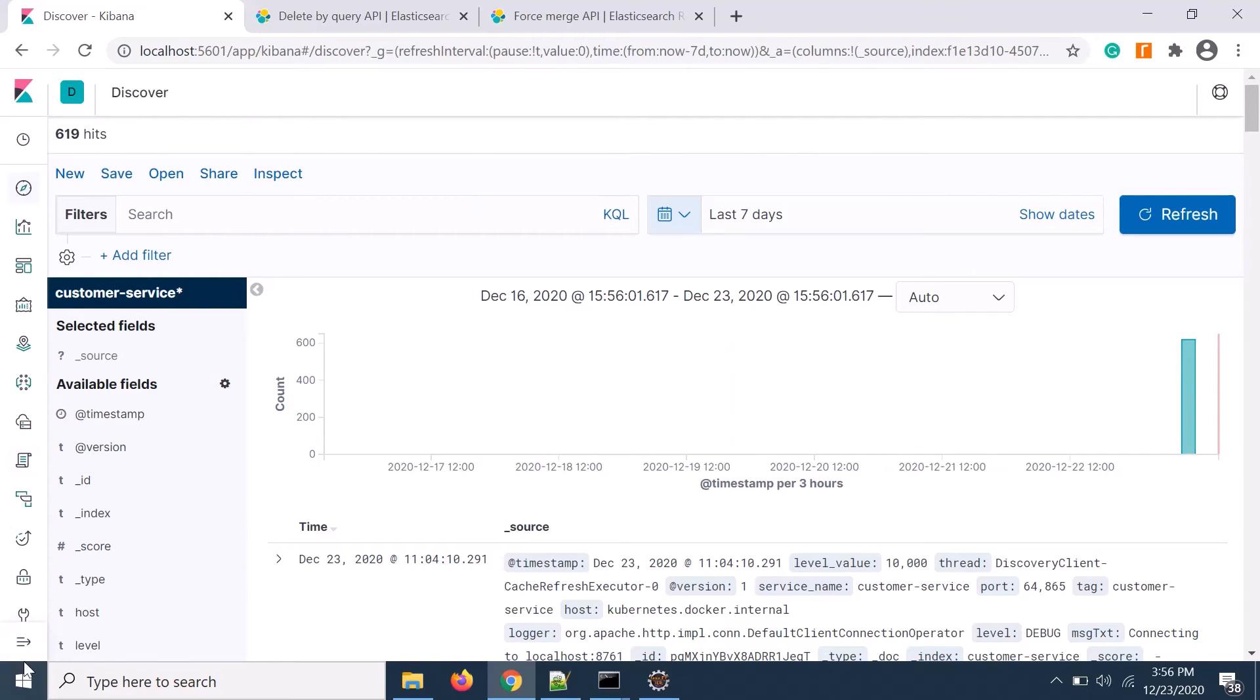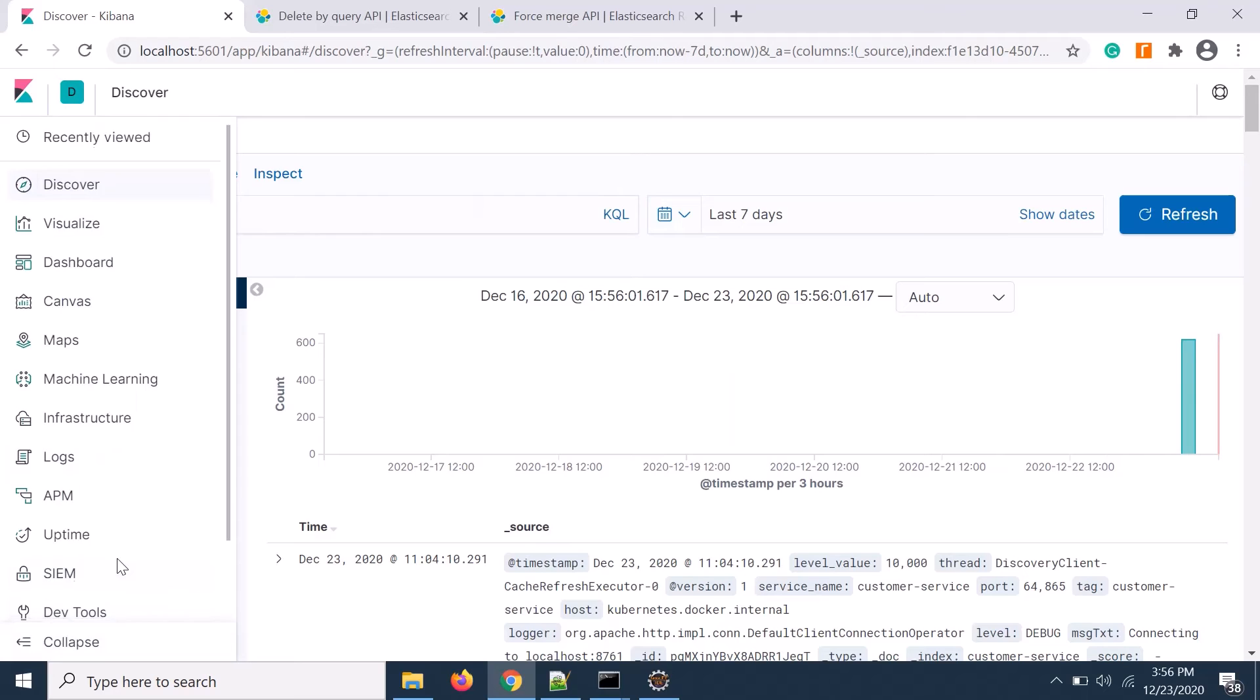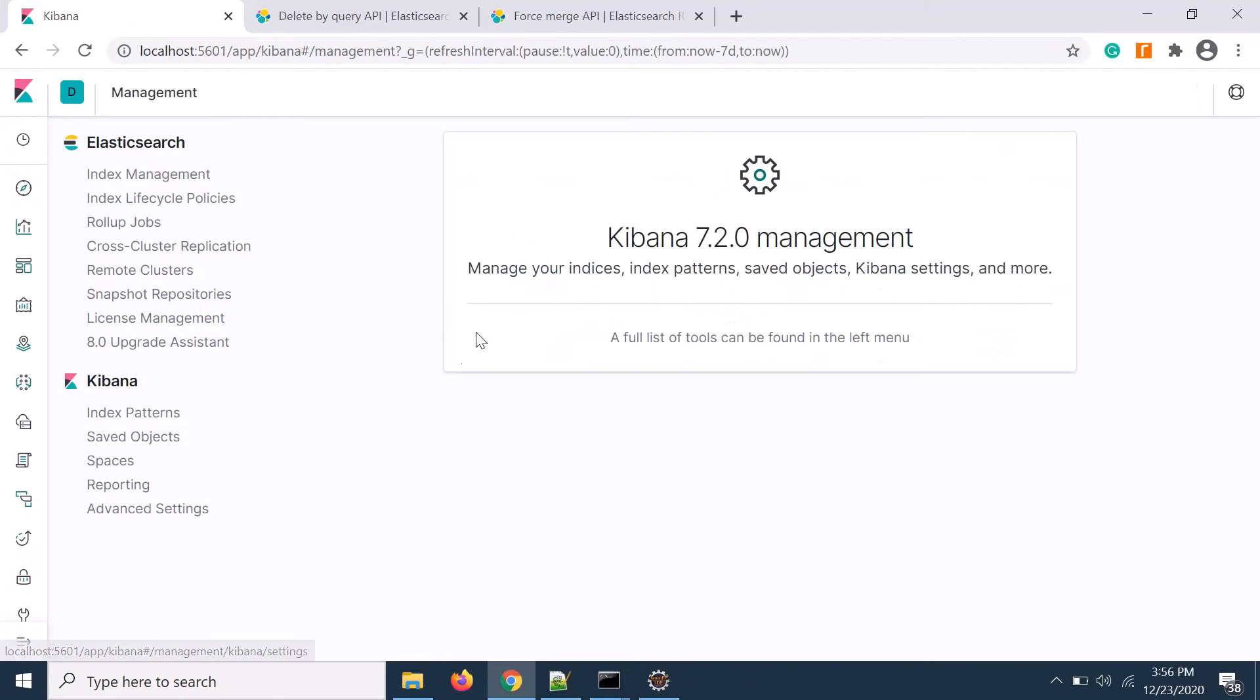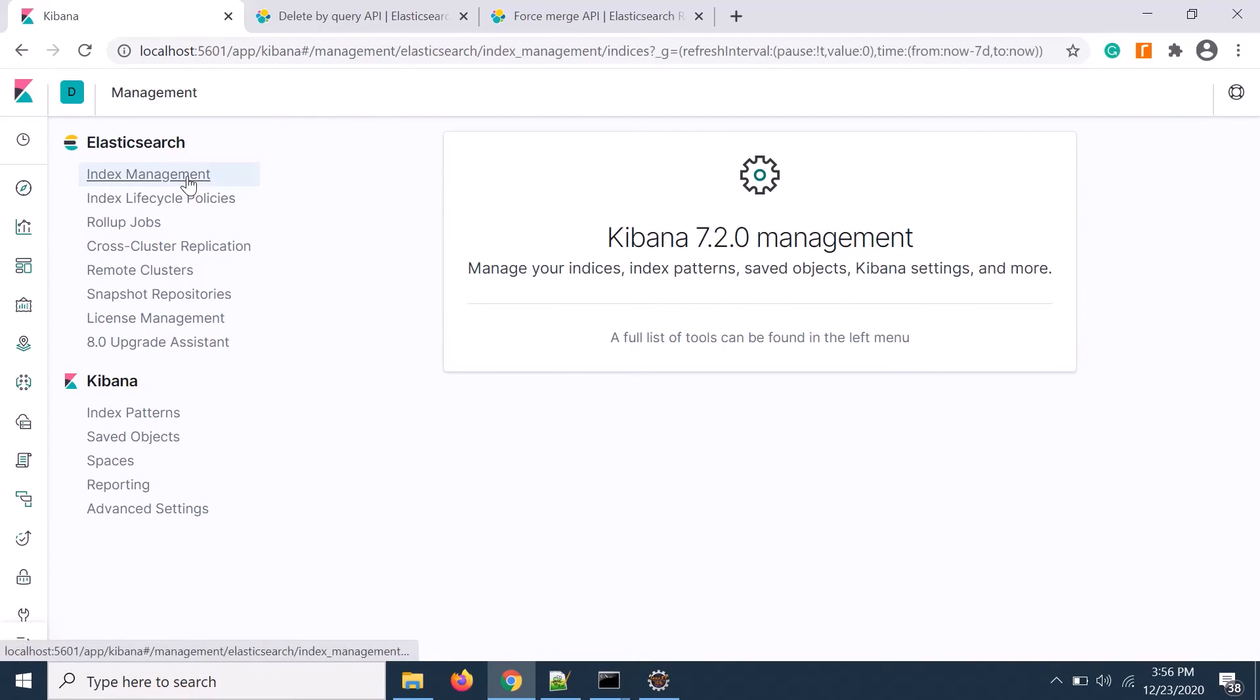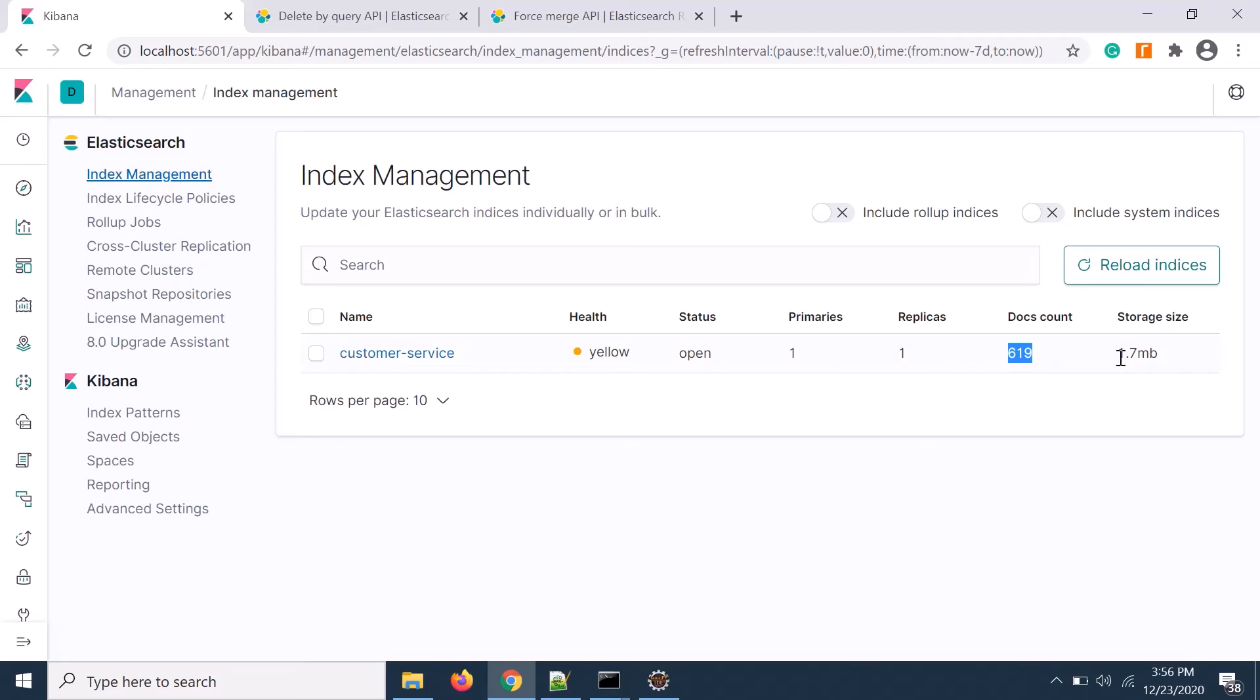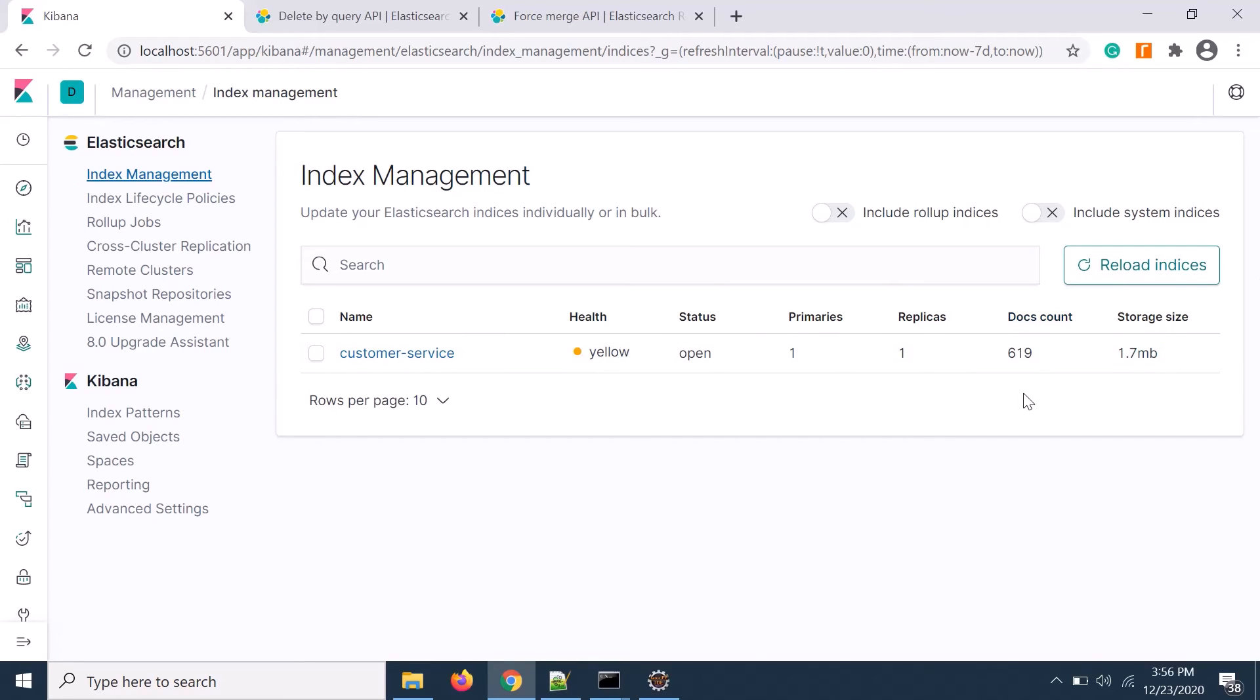If I go to it, it's 619 and if I click on seven days data still 619. Now the problem is if you go to management and index pattern, you see that document count is 619 but the storage size is still 1.7 MB which was the same before deletion. How can I reclaim the space? There is another query that we need to execute.